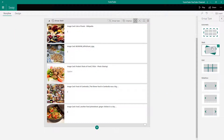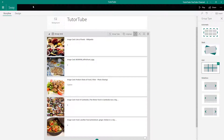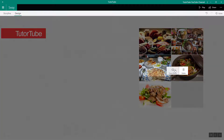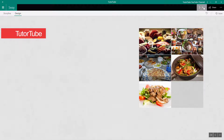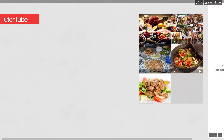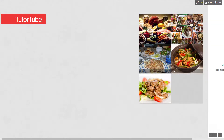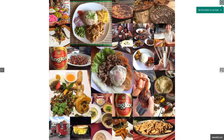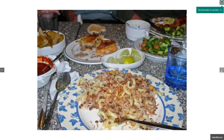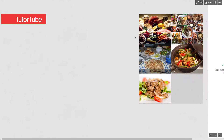Go back to Group Type and select Grid — the first layout we chose. If you click Play, you can see how the grid looks. You can click on a picture and navigate through them just like that.